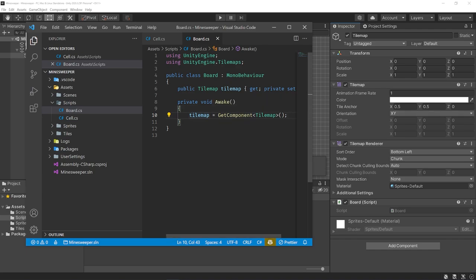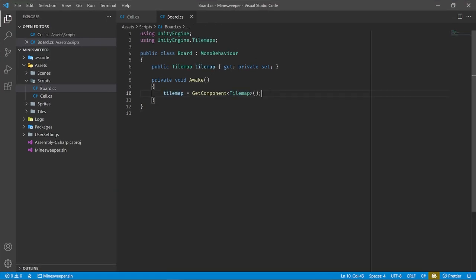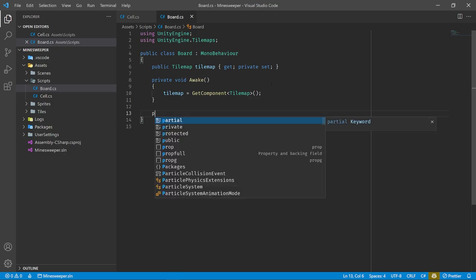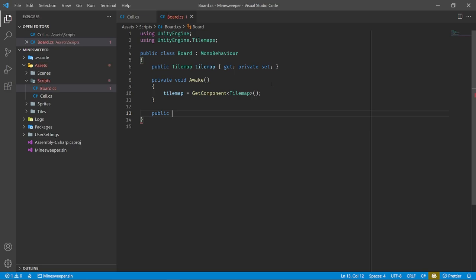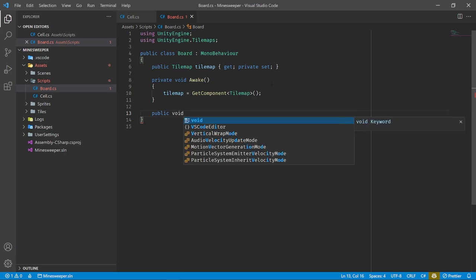To loop over the 2D array, we get the width with state.GetLength(0) and height with state.GetLength(1). We loop using x and y as coordinates since these are basically grid coordinates. For each cell, we pull out the data at the current x and y coordinates with state[x, y]. Then we call tilemap.SetTile, passing the position and a tile — and to determine which tile to render, there's a lot of logic, so I'll put that into a new private function called GetTile that takes the cell data.